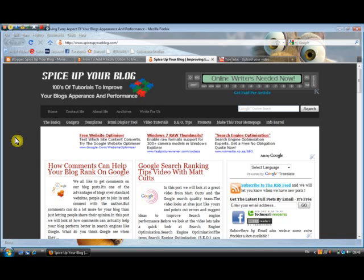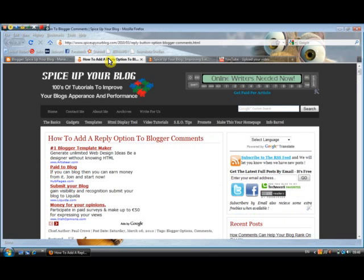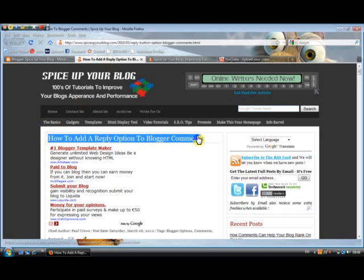So I want to have a quick look at a recent post we've done which specifically has to do with Blogger, and it was how to add a reply option to Blogger comments.